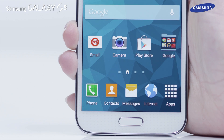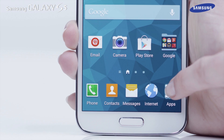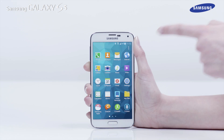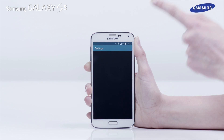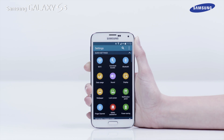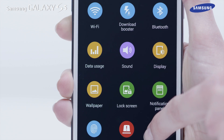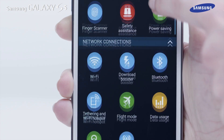To activate private mode, first tap Apps on the home screen, then tap on Settings. Next, scroll down and tap on Private Mode.